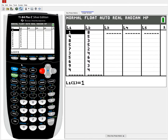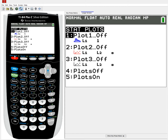What we're going to want to do first is plot them in a scatter plot. To do so, I'm going to want to access stat plot, which is here underneath Y equals. To get that, since it's in blue, I want to hit second, then Y equals. It doesn't matter if we're in the lists or in the main screen — we can access stat plot at any time. And I'm going to access this first plot, making sure that the other ones are off.